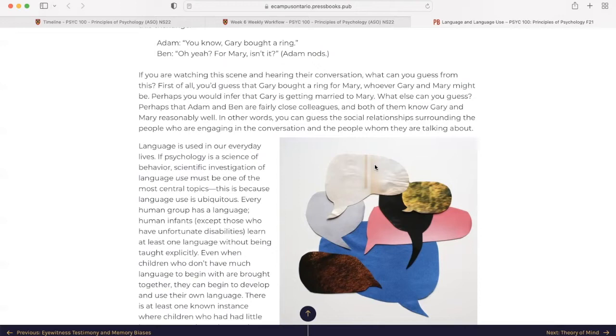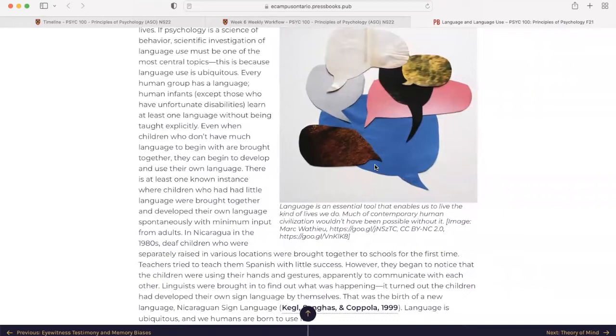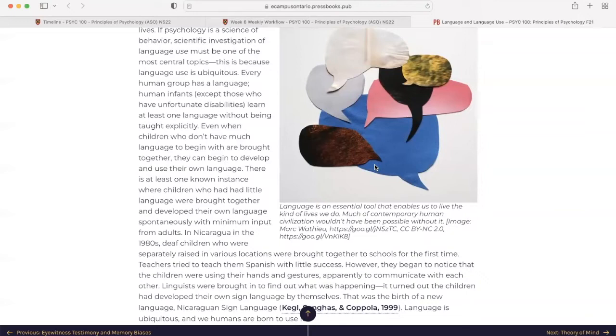Language is used in our everyday lives. If psychology is a science of behavior, scientific investigation of language use must be one of the most central topics. This is because language use is ubiquitous. Every human group has a language, human infants, except for those who have unfortunately been born with disabilities, learn at least one language without being taught explicitly.